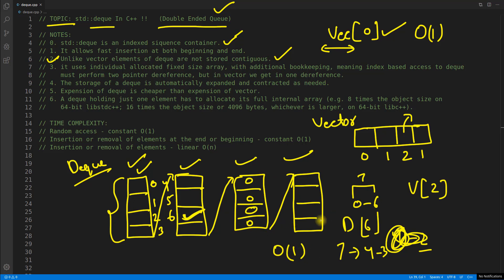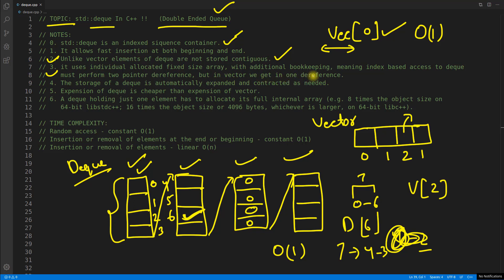Even so, two dereferences is still O(1), because if you genuinely need to insert at both beginning and end, you have to use deque. This point says deque uses individually allocated fixed-size arrays with additional bookkeeping, meaning index-based access must perform two pointer dereferences, compared to one for vector.